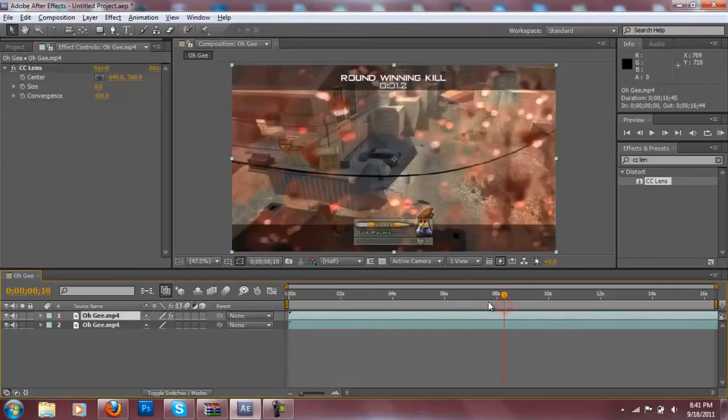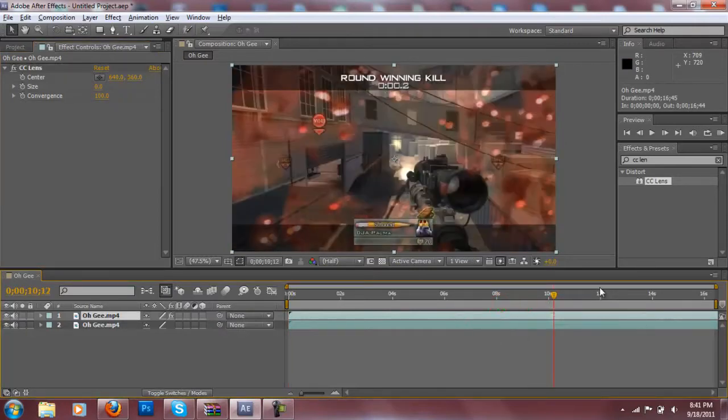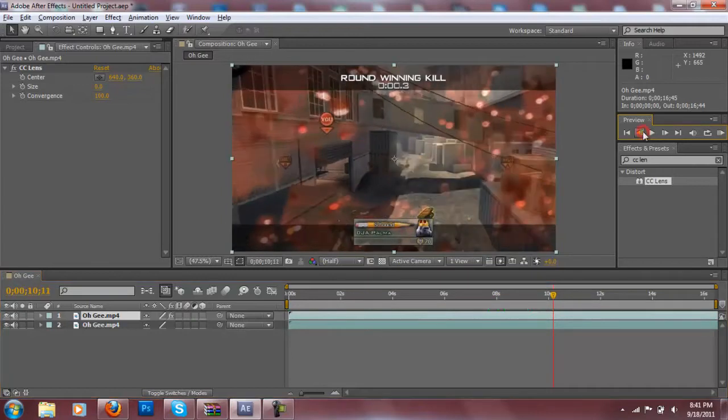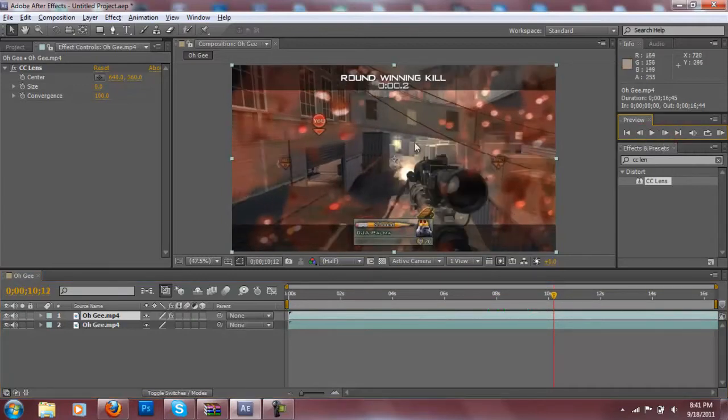Now you want to find your spot wherever you want your CC lens to pop out. In this video I'm going to just put it right when I see the hit marker.